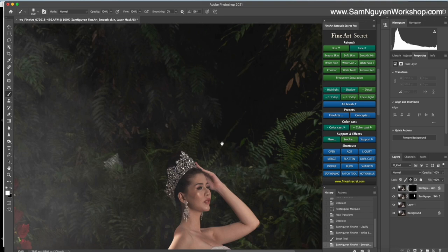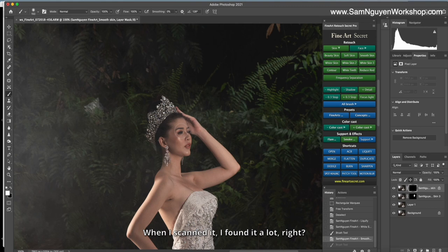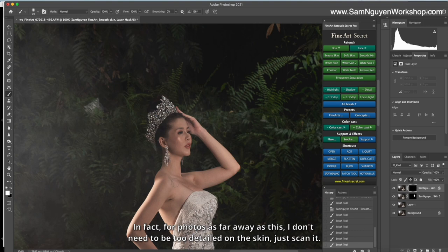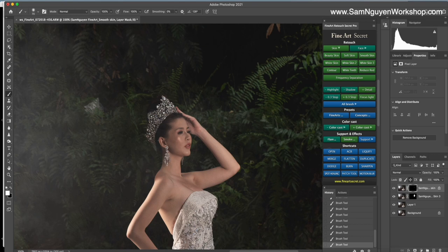When I scan it, I found it a lot, right? Then you just scan it, it's okay, because I will reduce the opacity. In fact, for the photo as far as this, I don't need to detail on the skin. Just scan it. I will make it blurry and I will reduce its opacity.